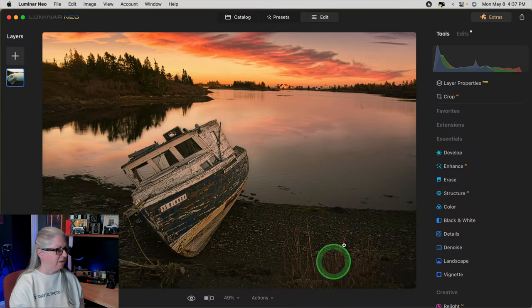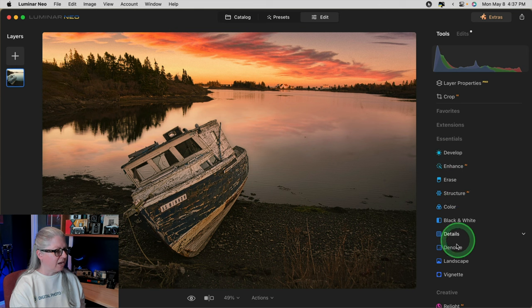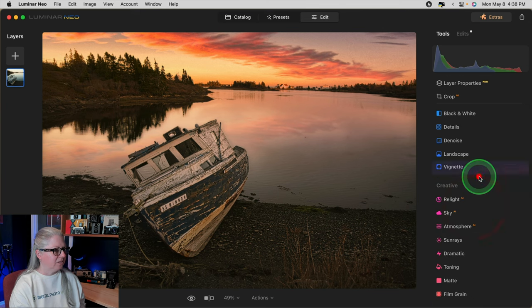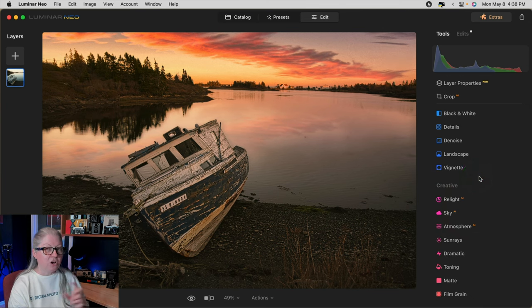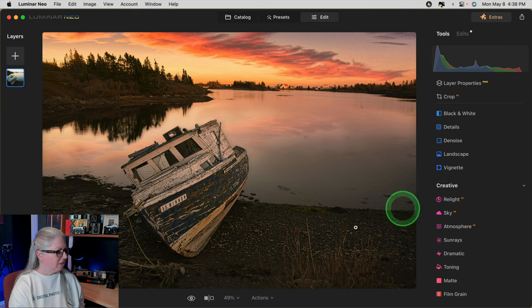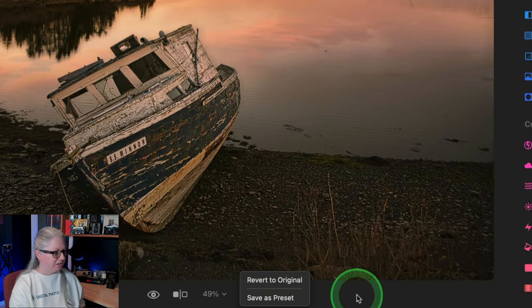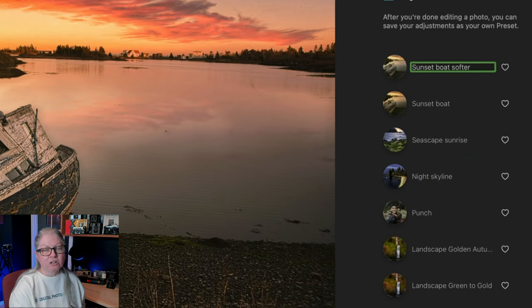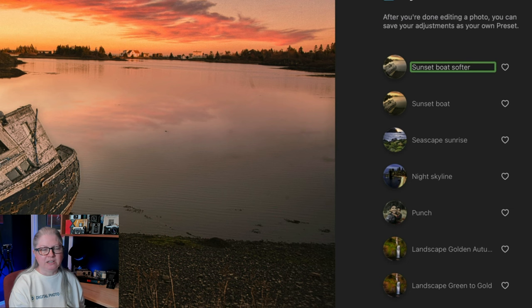So can you see yourself using this little trick? Now that I've applied the preset and dialed it down a little bit, I'm going to add one more thing — just a vignette, ever so slightly. The reason for this is I want to alter it with one more tool so that I can then save it as another new preset. I'm going to save it again and call it 'Sunset Boat Softer', so the effect is just minimized a little bit.